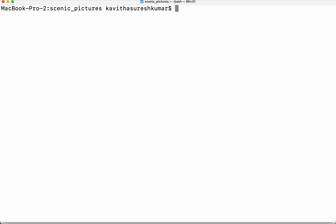Now let us add the remote repository git remote add we give the name as gcp then we need to give the necessary information. So we are going to use SSH so give the email id